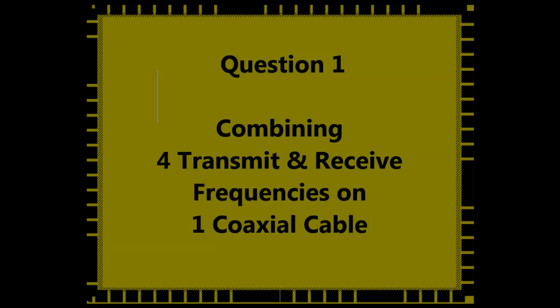The first question that came up on this project is how do you combine four transmit and receive frequencies on a single coaxial cable, and I decided to do that via mobile duplexers and triplexers.